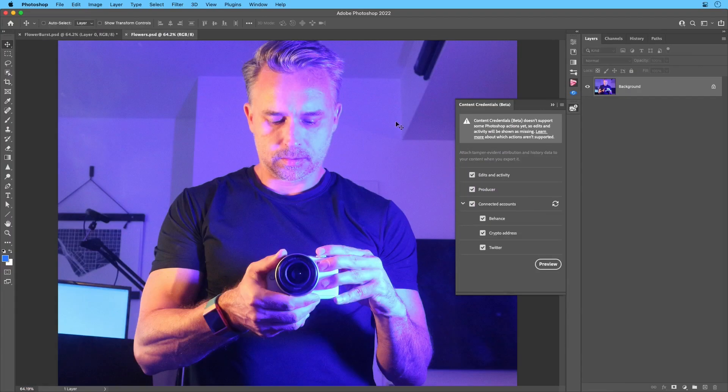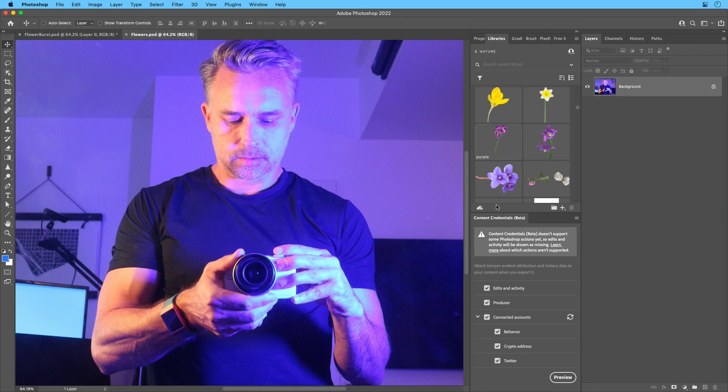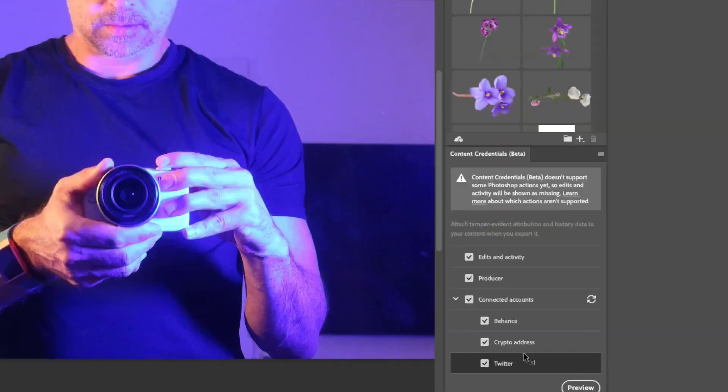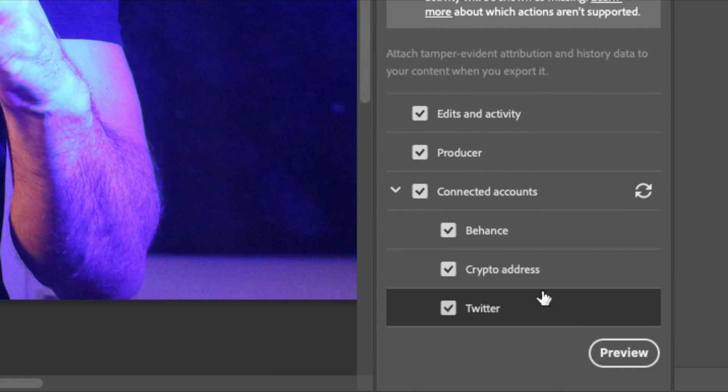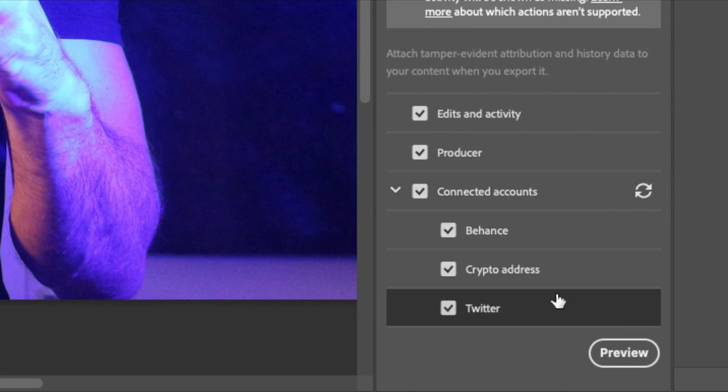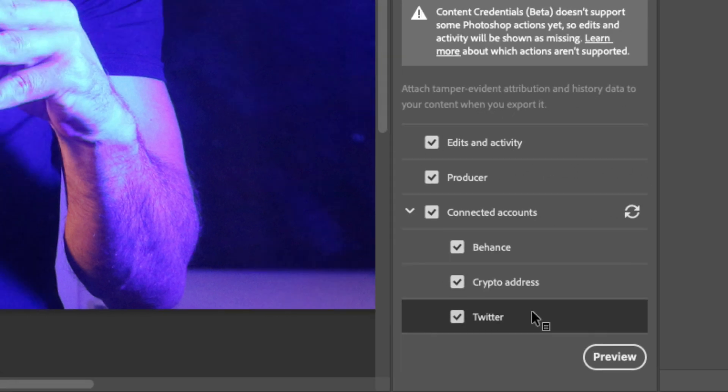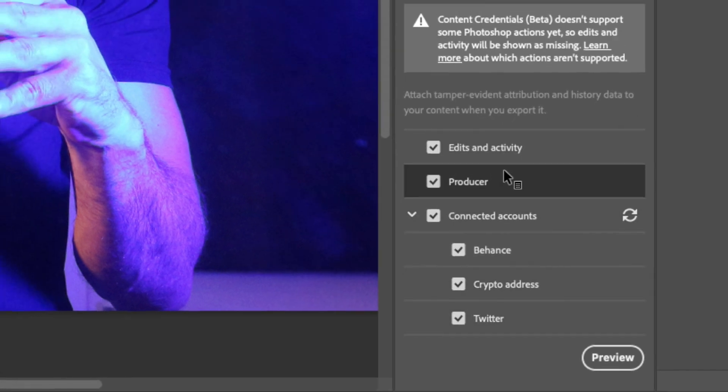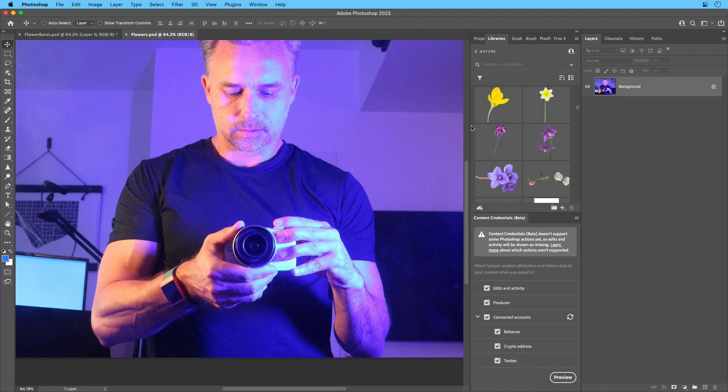Open up this panel, because you could start to see all of the actions take place right down here. Notice how you can connect some accounts, which I've already done. I've already connected Behance, CryptoDress, Twitter, things like that, because that content will carry over to these platforms, which is awesome. And of course, it's tracking all of this stuff.